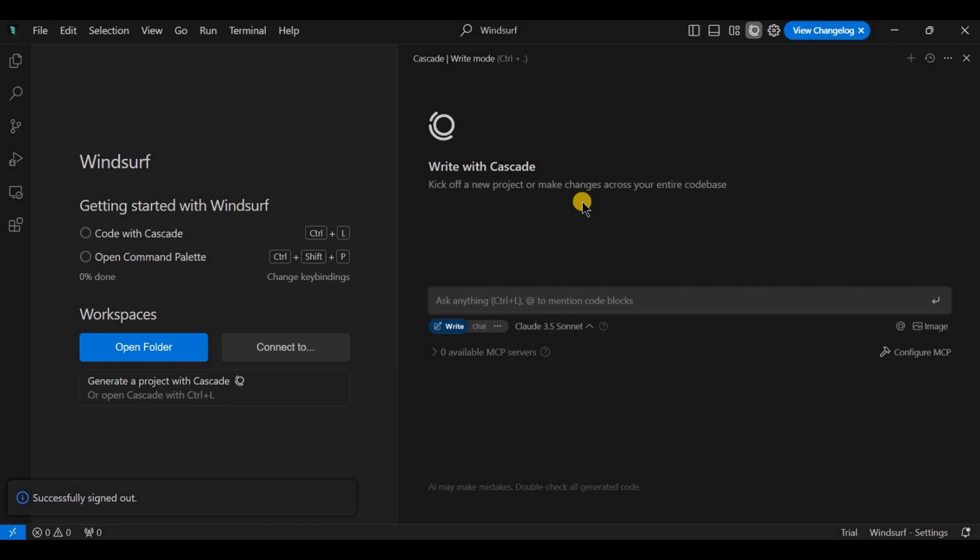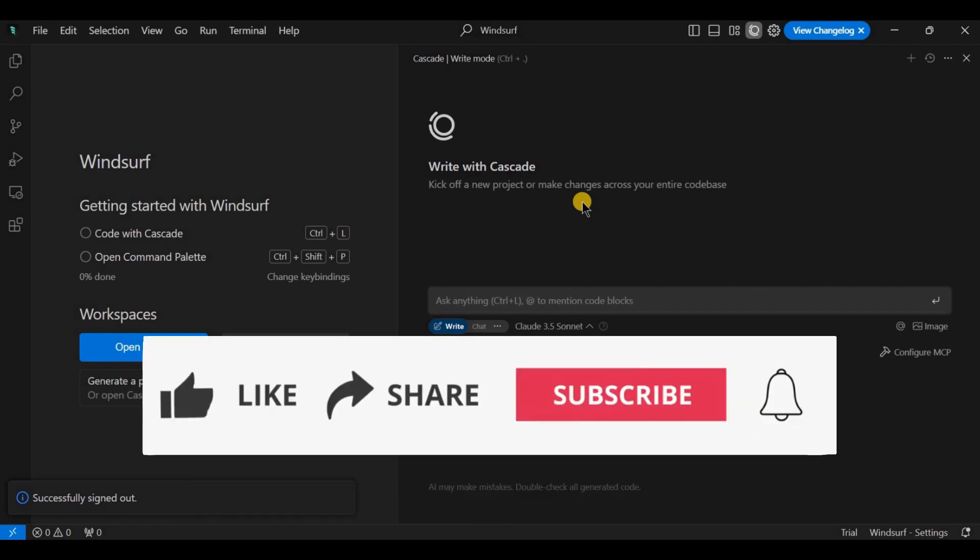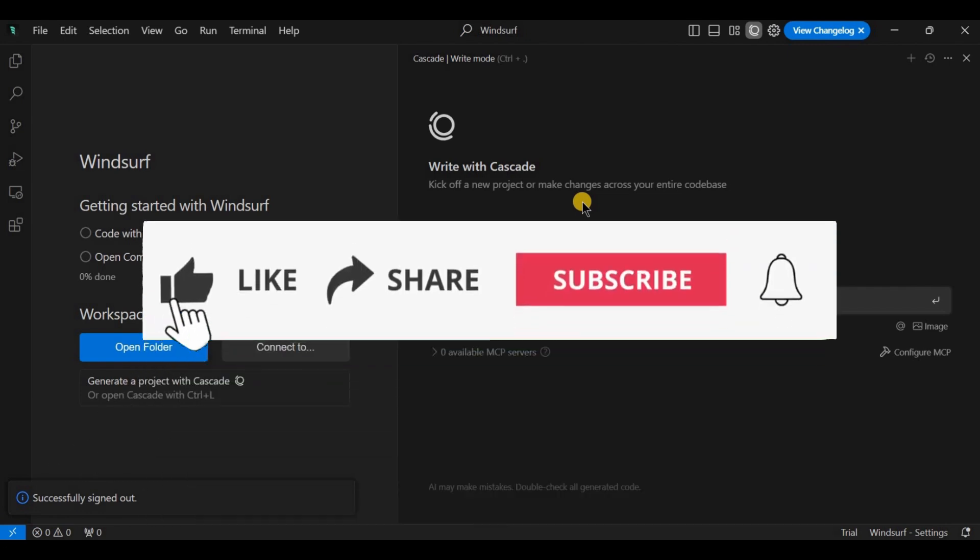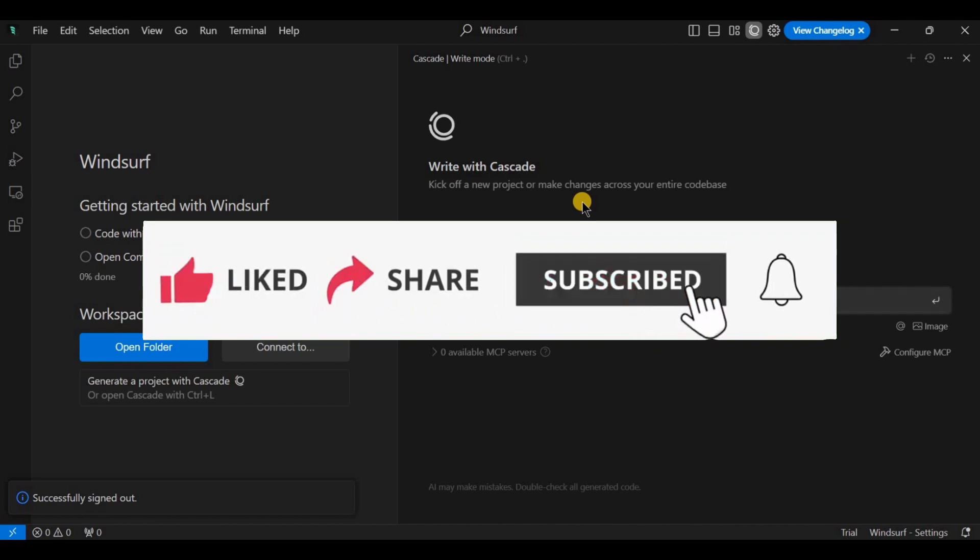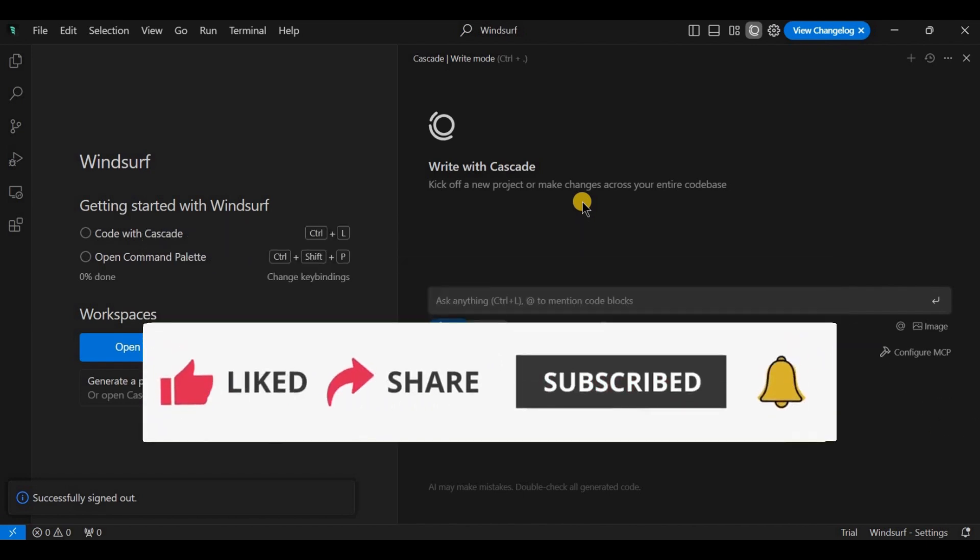Now, you're all set. You can start using Windsurf right away. If this video helped, hit the like button, share it, subscribe, and leave a comment. Thanks for watching and I'll see you in the next one.